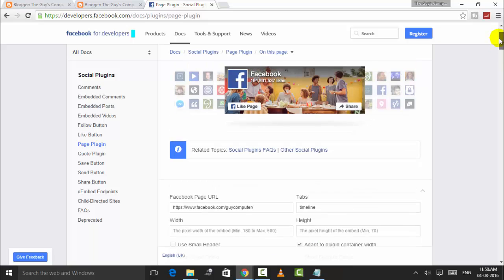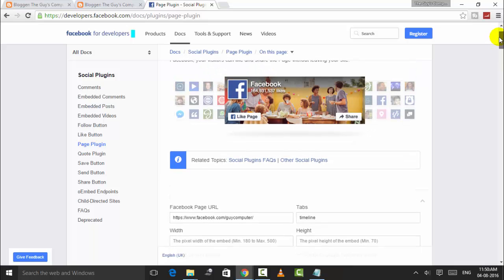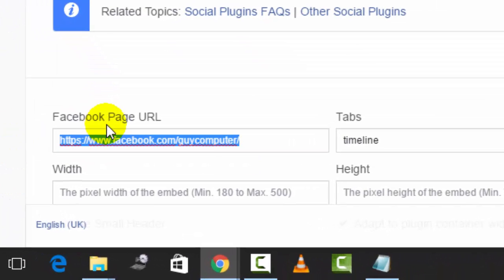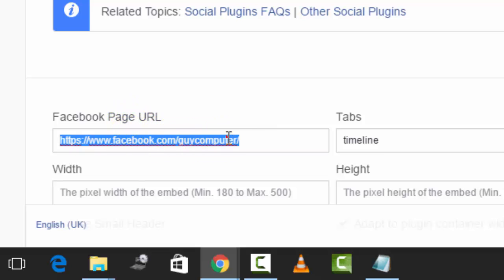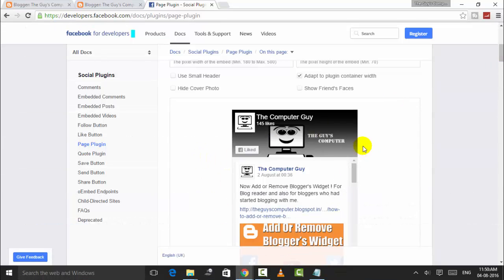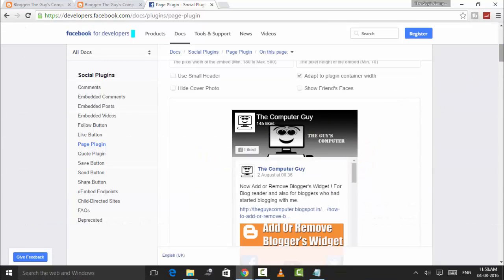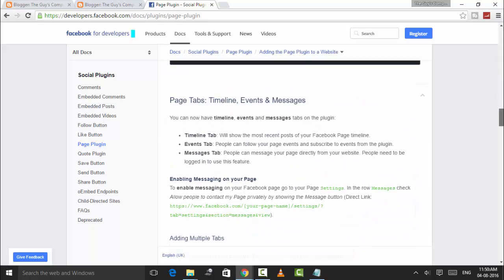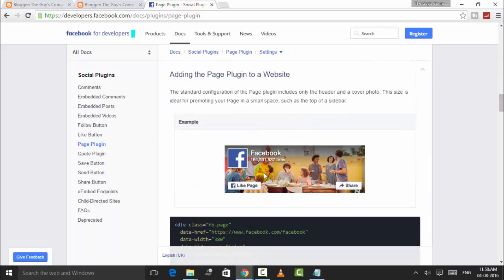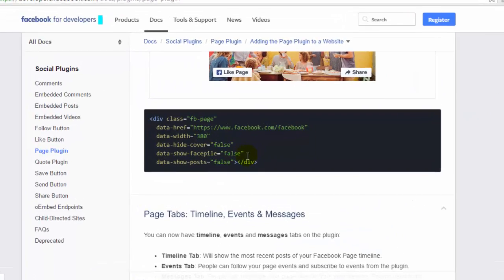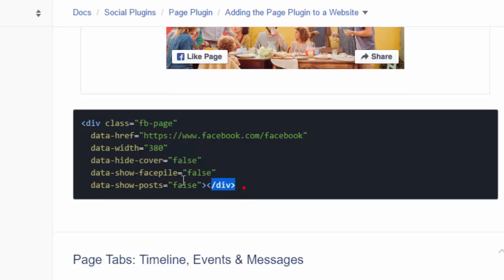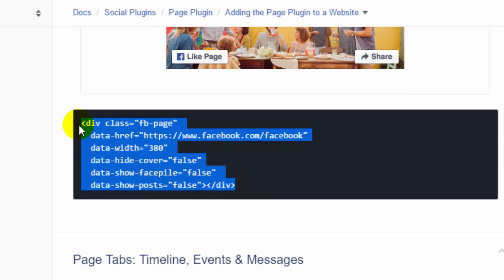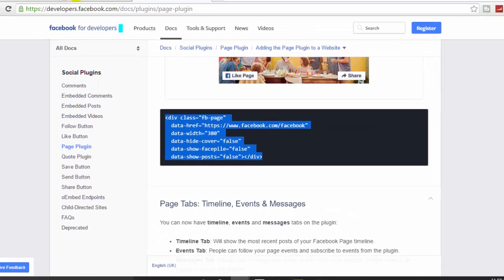You will see a page here. Write 'Add Facebook page URL,' put your Facebook page address, and it will show you the preview. But I don't like this big preview. I want this smaller one, so I will add this code directly to my page.